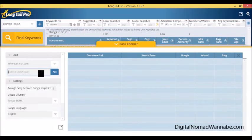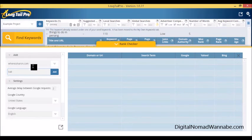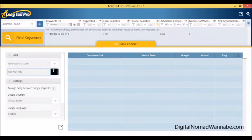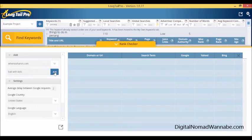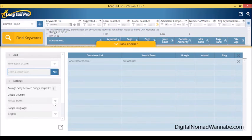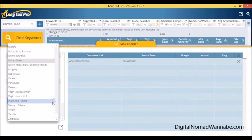I can just type in my URL at the top here, so it's already defaulted to DigitalNomadWannabe.com for me. Say I want to see how my Bali with kids article is going, I can just click add for that. Now I have some choices. I can select what country I want to know for.